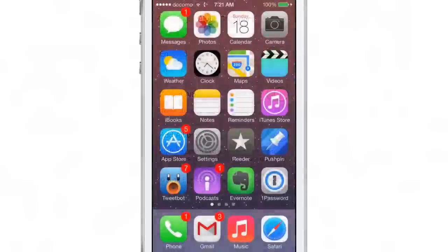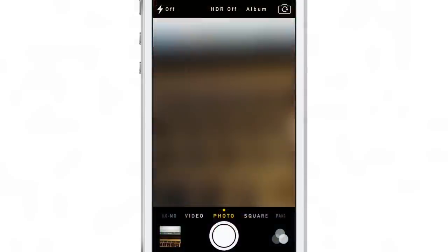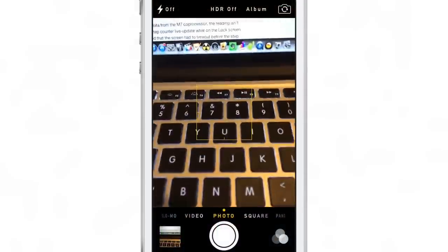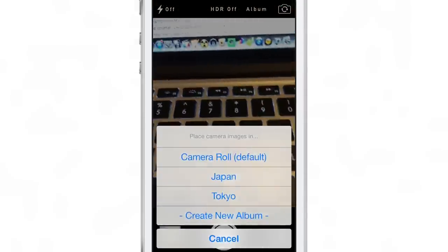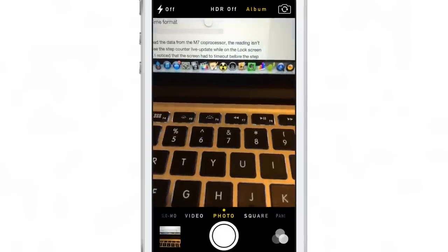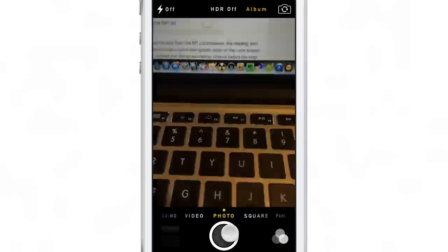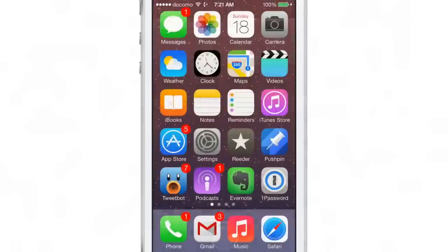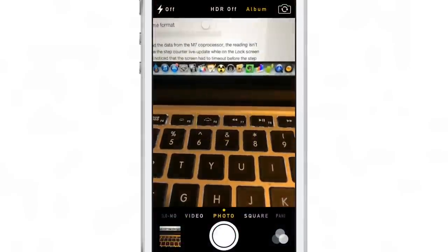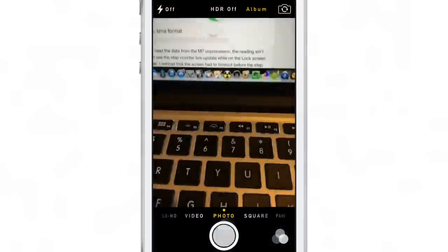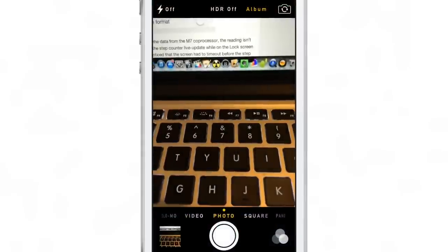That will allow you to continue taking photos in the last album that you chose, even if you close out of the stock camera app and re-enter. So you can see here I switch to an album, I'm taking photos, I close out, and then I reopen the camera app. Notice the yellow album button, which indicates that yes, we are still filtering to a particular album—the last one we selected.